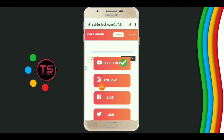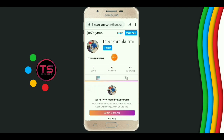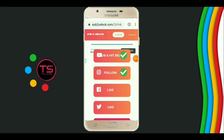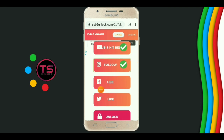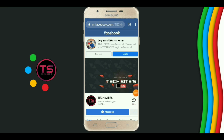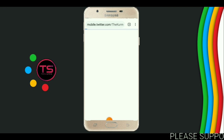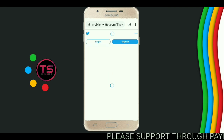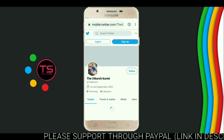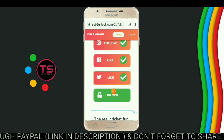Now click on follow. Now follow me on Instagram. Now go back and click on like. Now like our Facebook page and go back, click on like. Now follow me on Twitter and go back. Now click on unlock.